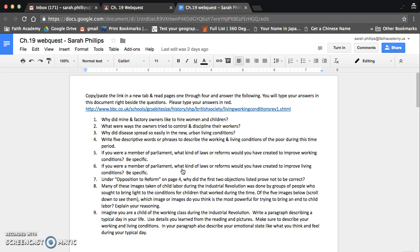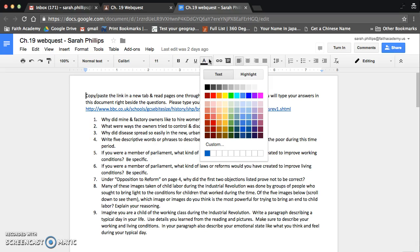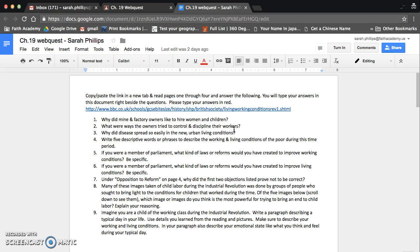It says copy-paste the link in a new tab, and read pages 1 through 4, and answer the following. You will type your answers in this document right beside the questions. Please type your answers in red. So you just change your font color to red, so I can easily spot your answers, and you will type away.